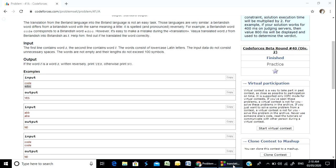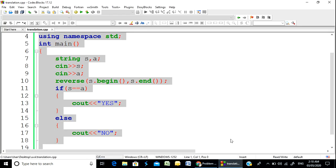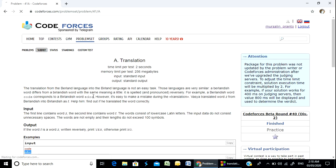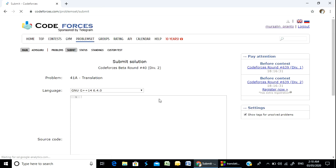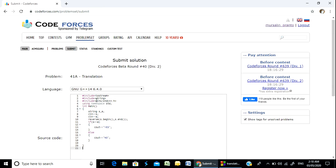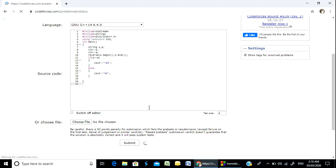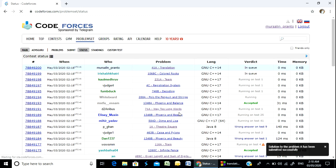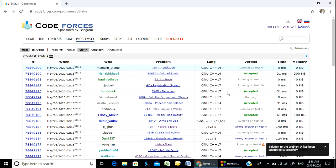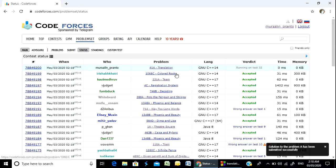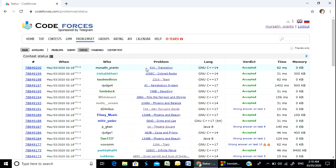The solution works. Problem number 418 — Translation — submitted successfully and accepted. Thank you everyone, thanks for watching.